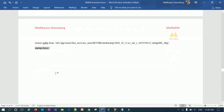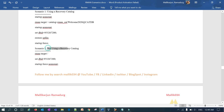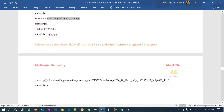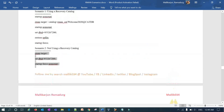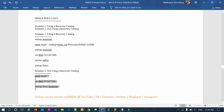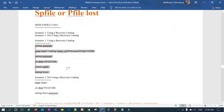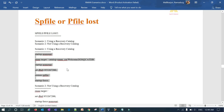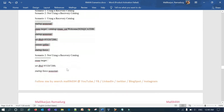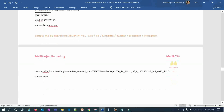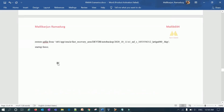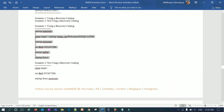The database shuts down cleanly and starts up using the restored SP file. This completes both restore scenarios: with recovery catalog and without recovery catalog using auto backup. SP file or P file restoration is quite simple and this should help you understand both methods.